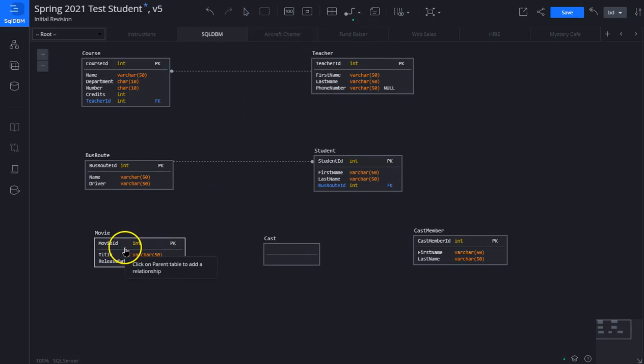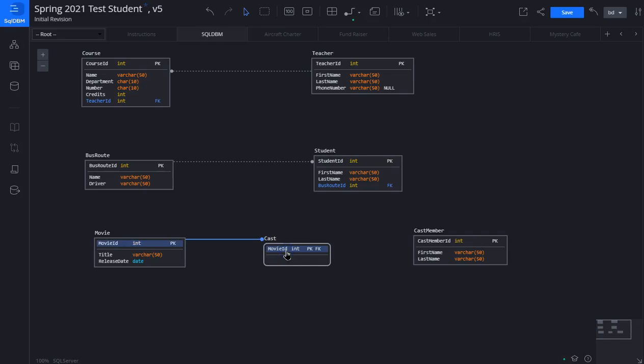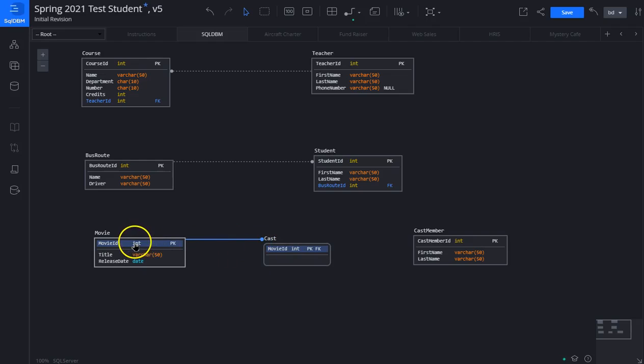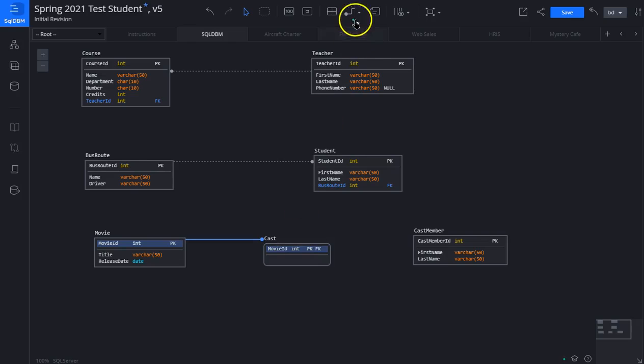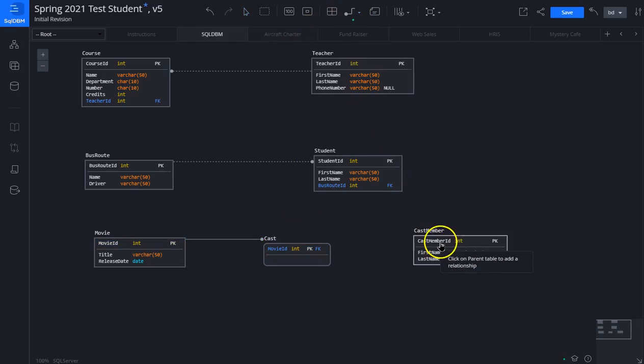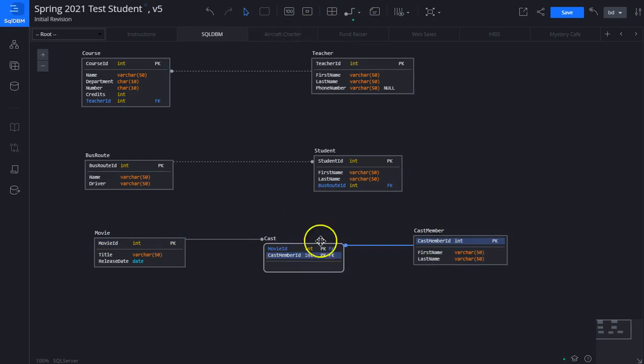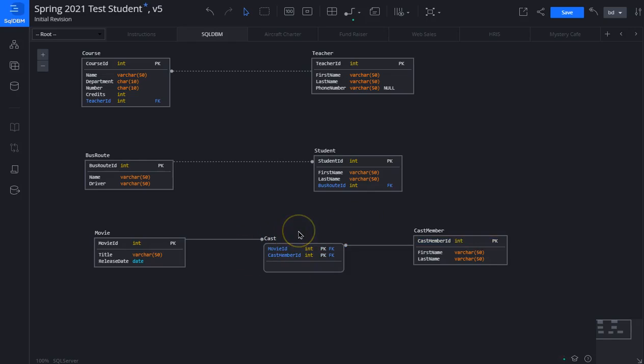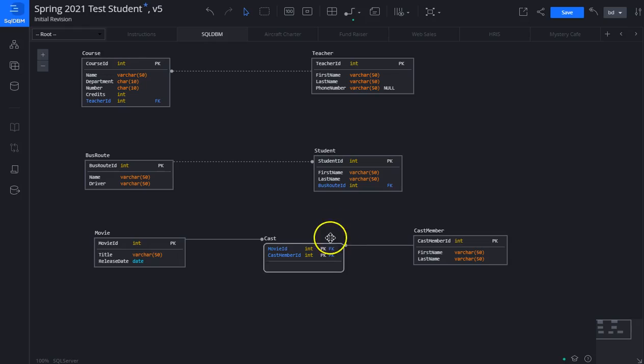The parent table is movie, the cast is the child. Notice in this case a couple things are different. One, the line is solid, meaning it's an identifying relationship. And number two, notice it put the key here above a thin white line, meaning this is part of the primary key. Let's do the same thing again, we'll click on the parent and the child. Here we see the cast is made up of the primary keys in the two tables it joins together, called a many-to-many. We'll be doing more of those later.